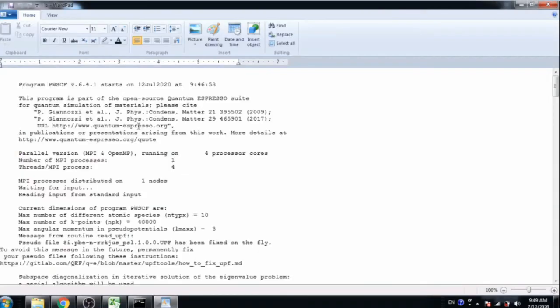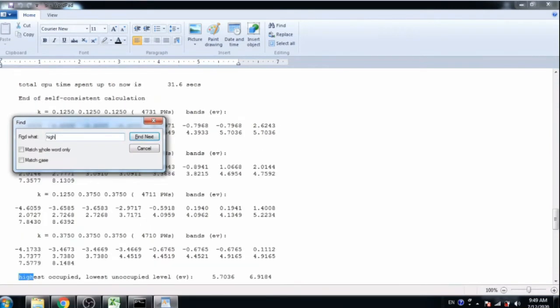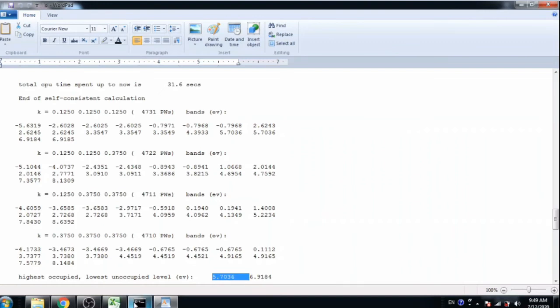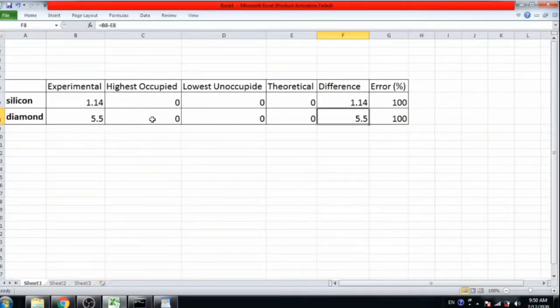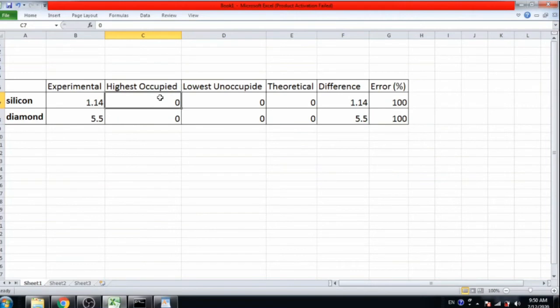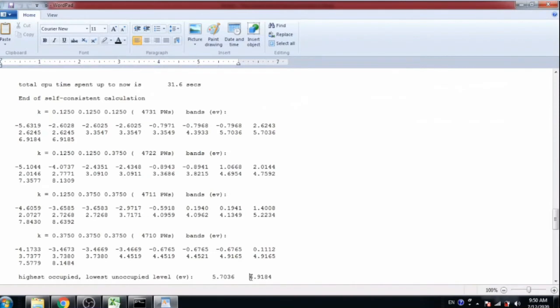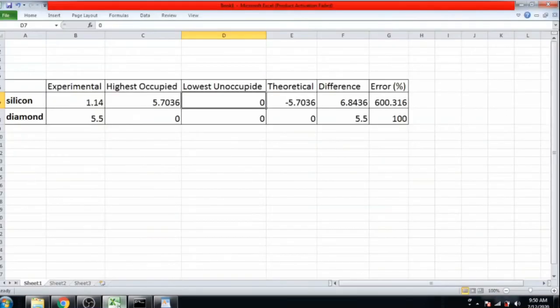Okay, open silicon file and search for high. Then here is the line, highest occupied and lowest unoccupied level. So copy this value, this is highest occupied value, energy value. Copy here in silicon. Then copy the lowest unoccupied level energy. Okay.